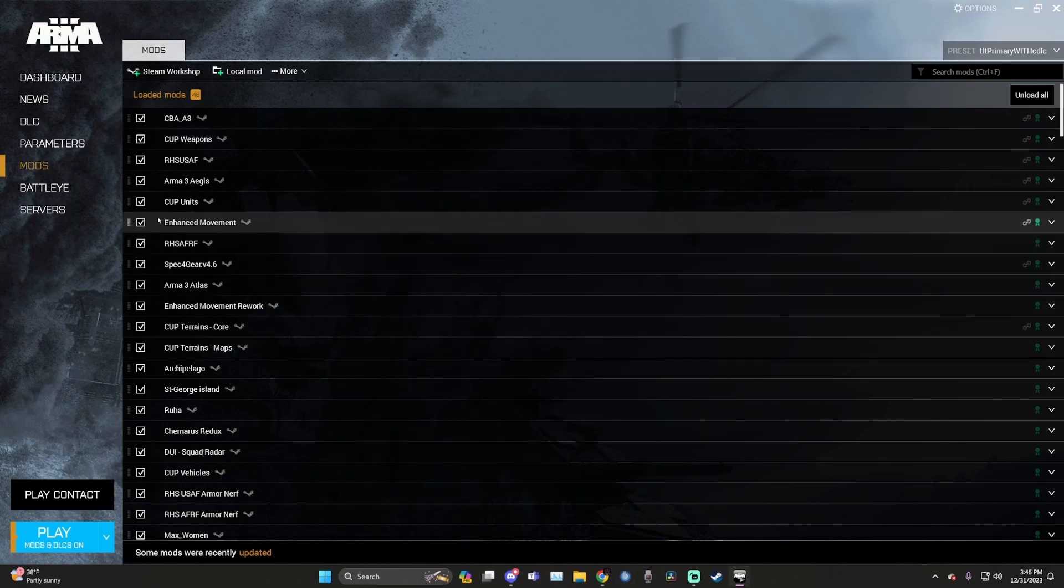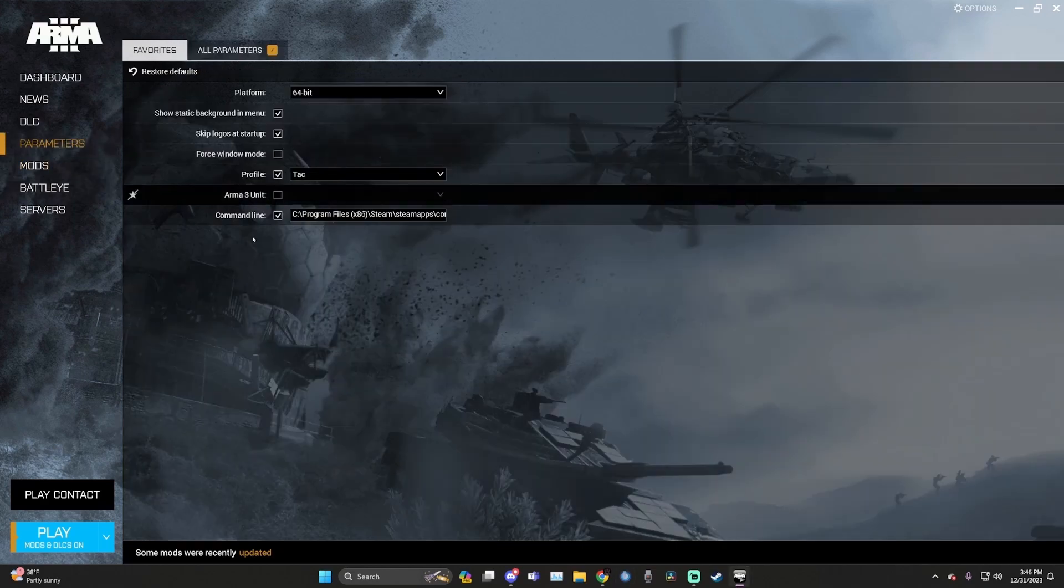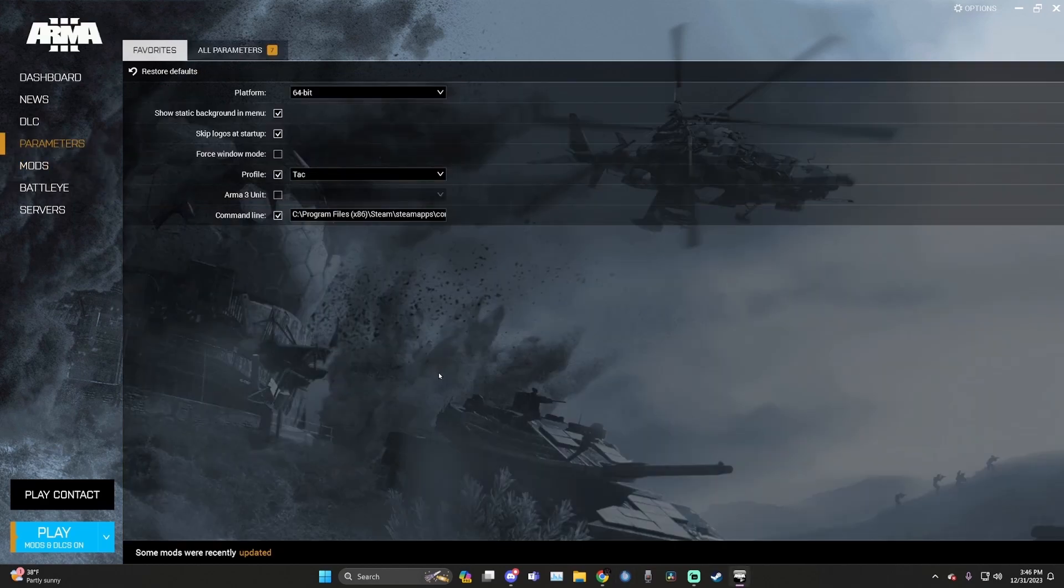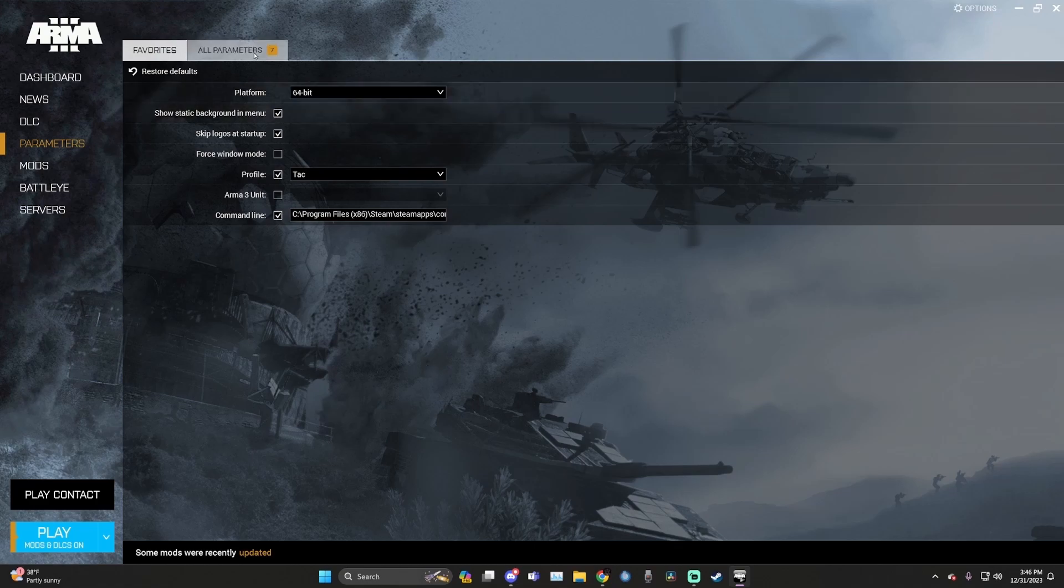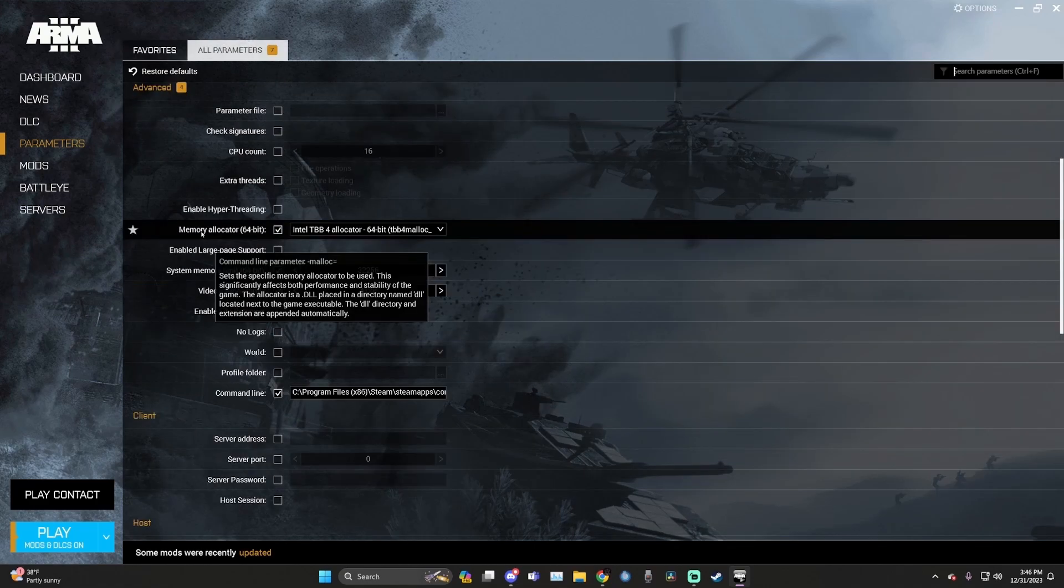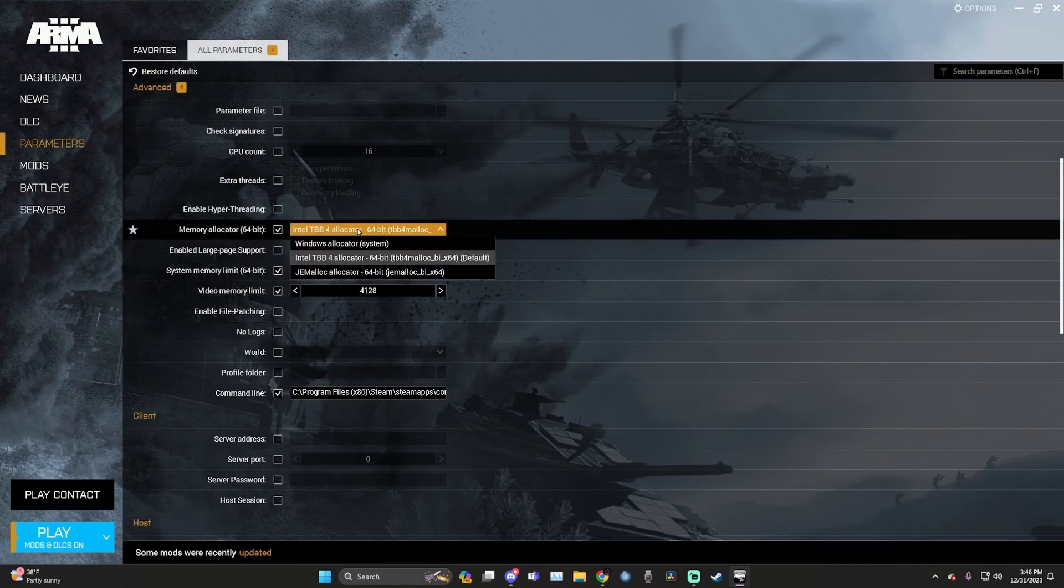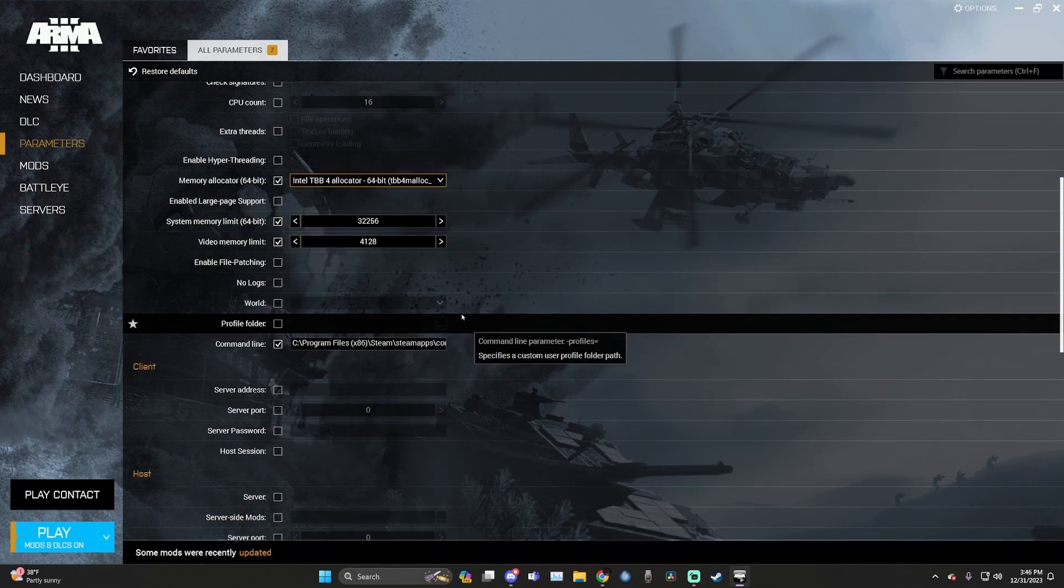Next, we're going to go to parameters here in our ARMA 3 launcher. Select all parameters, checkbox memory allocator. For most users, the default is completely fine.